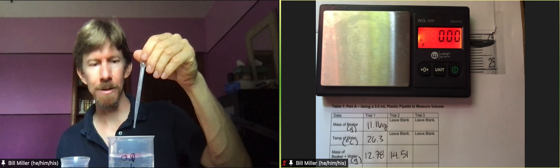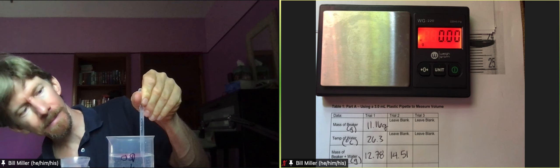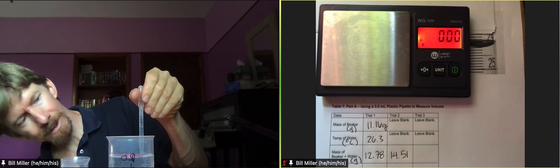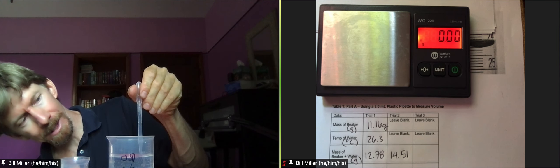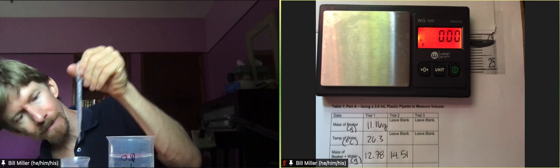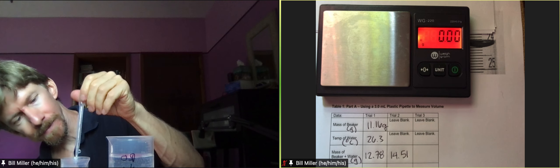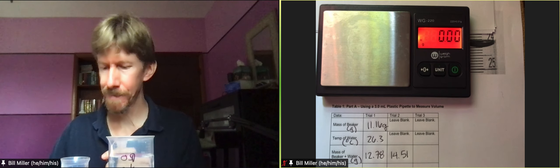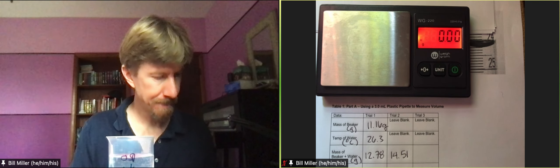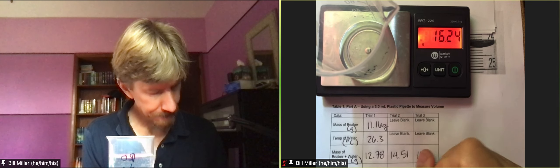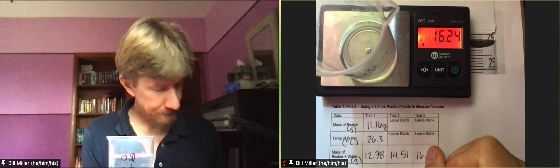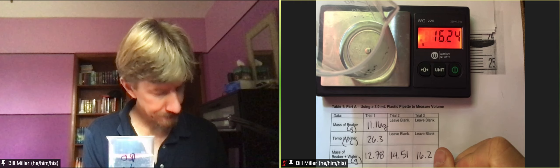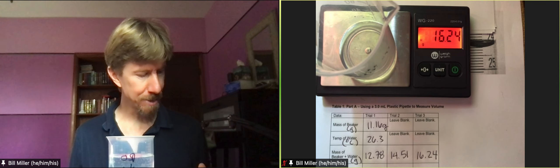This time I get 14.51, not emptying it. Again so squeeze it out, right to the two milliliter line, squeeze it out. This time I get 16.24.